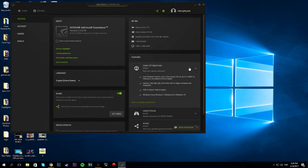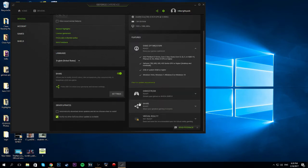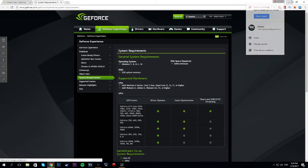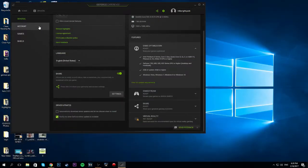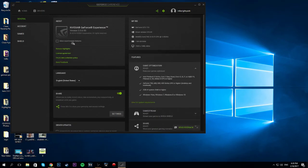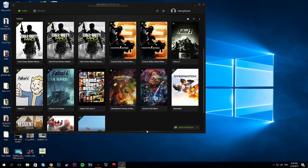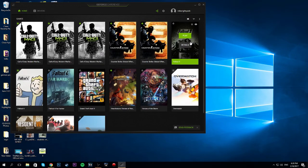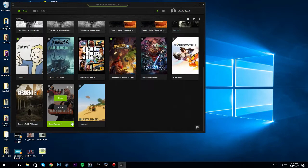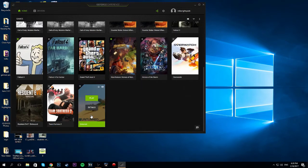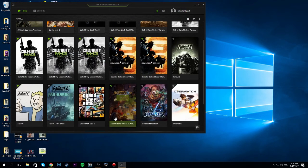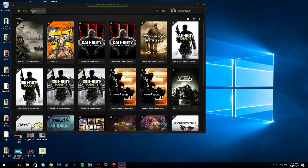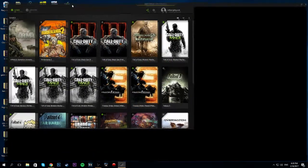So right here is this Game Optimization. You want to go see your system requirements. It's going to show you your requirements, and it's most likely going to ask you to optimize all your games. So after that, all your games should be optimized. It's pretty much letting it run the best that it can using GeForce's software.